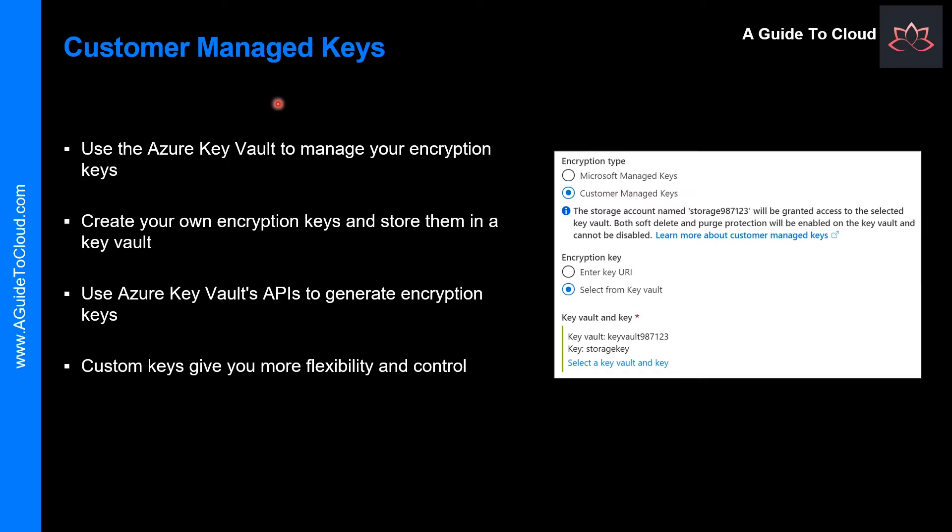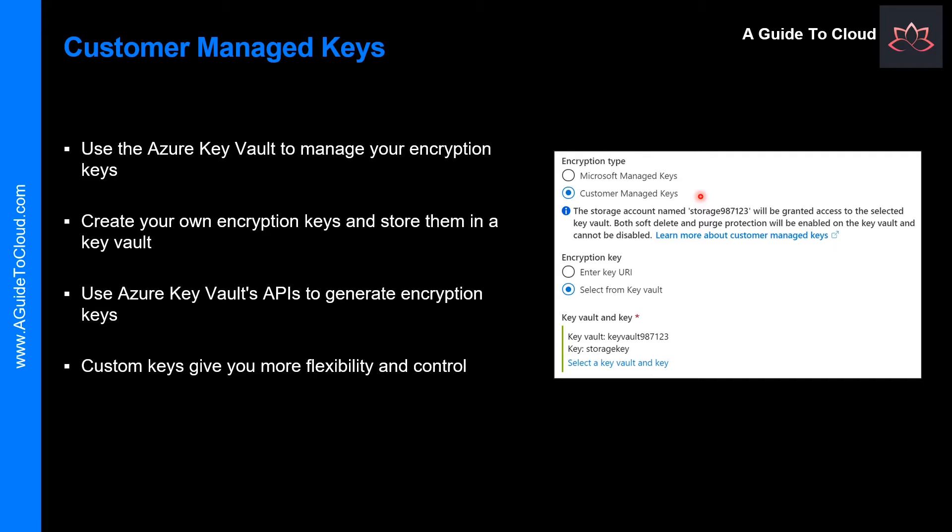So what is Customer Managed Key? If you prefer, you can use the Azure Key Vault to manage your encryption keys. With the Key Vault, you can create your own encryption keys and store them in the Key Vault or you can use Azure Key Vault APIs to generate encryption keys.